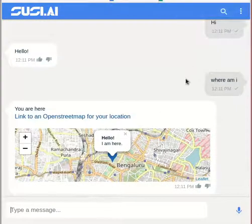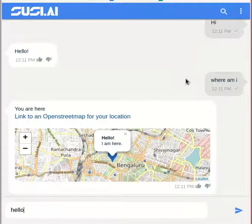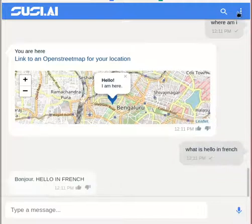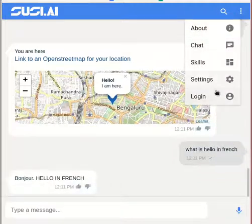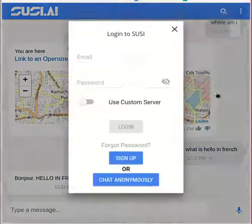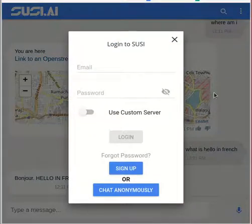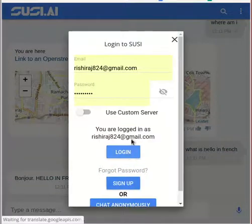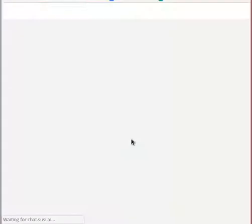What is 'hello' in French, and SUSI will tell you that as well. We can also log in to SUSI — we go to the login option under the top right menu bar and log in. You can also sign up to SUSI if you don't have an account. Here we go — we can see our previous chat history data being loaded.